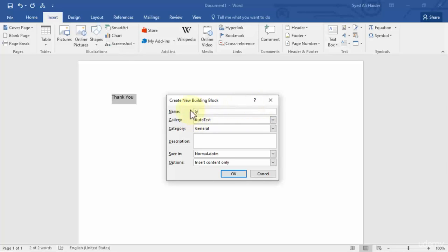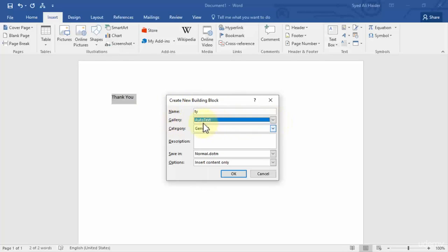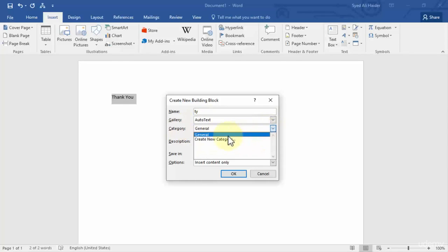Let's give it 'ty' which is the abbreviation or short form of thank you. And I want to save it into my AutoText gallery, so it's fine. And the category should be general.